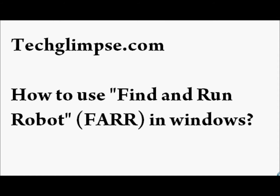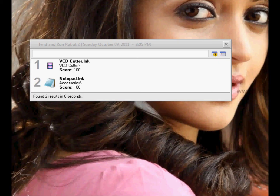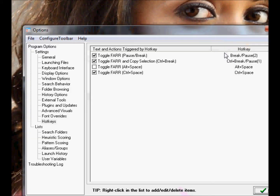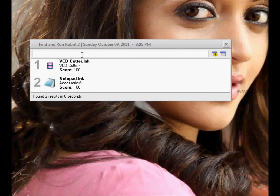Find and Run Robot Program uses an adaptive live search function to rapidly find programs and documents on your computer as you type them. The FAR application can be invoked by hitting the hotkey, and you can set the hotkey. By default the hotkey is Pause or Break. As soon as you hit the key, the application opens up, and this is the place where you can type the application that you want to search.